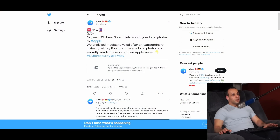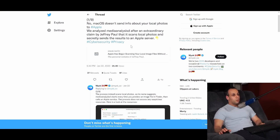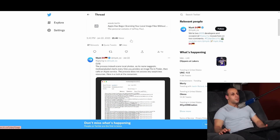Now I wanted to read a couple of follow-ups to this, and I also wanted to read some of the comments from the individual who sent me the article. This comes from Misk on Twitter, who is really cool — I will link you down below. It says: 'No, MacOS doesn't send info about your local photos to Apple. We analyzed Media Analysis D after an extraordinary claim by Jeffrey Paul that it scans local photos and secretly sends the results to an Apple server.'